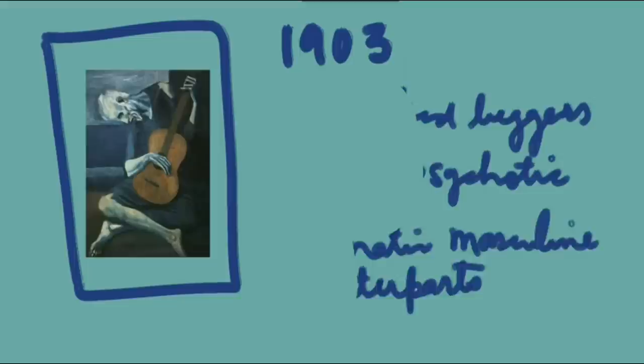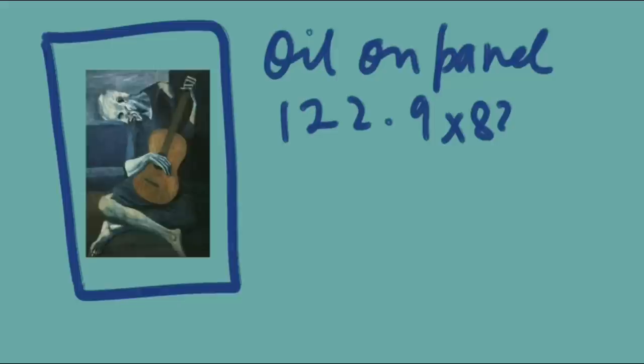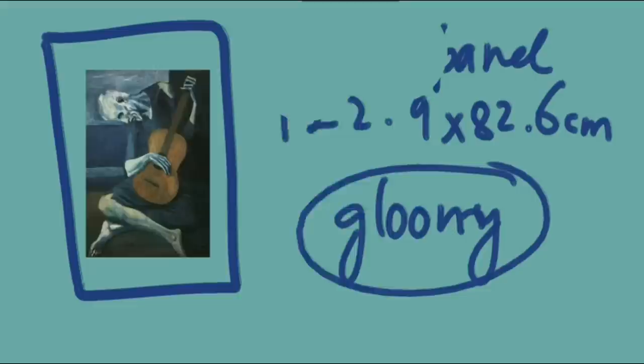Let's talk about the nerdy stuff. This painting is an oil on panel type, and the dimensions are 122.9 x 82.6 cm.